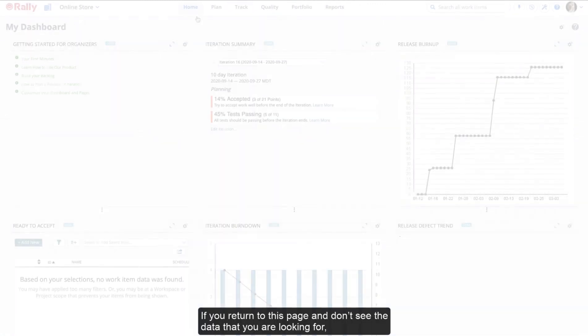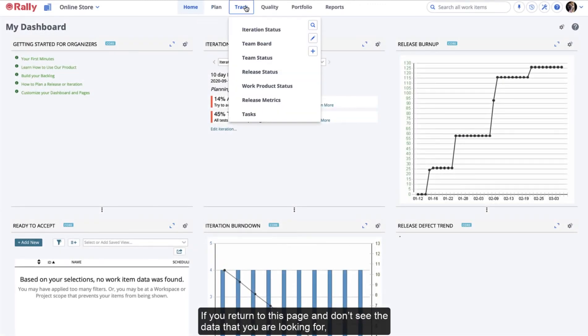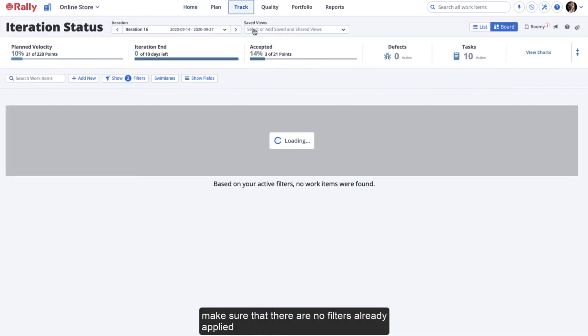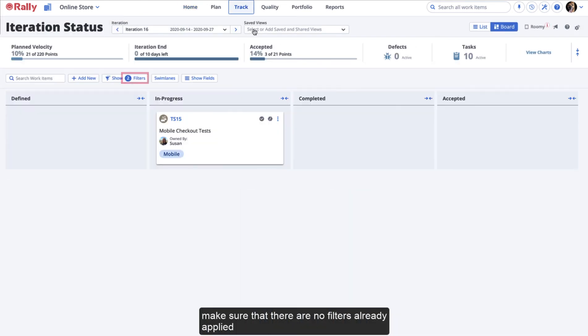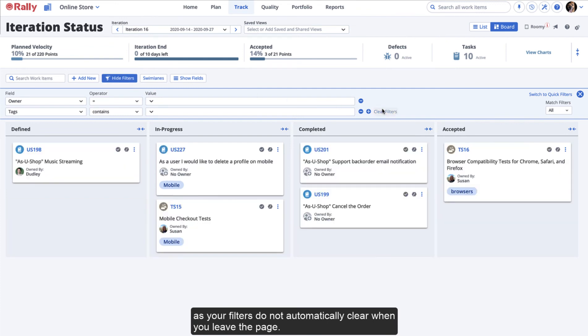If you leave this page and return to it and don't see the data that you're looking for, make sure that there are no filters already applied, as your filters do not automatically clear when you leave the page.